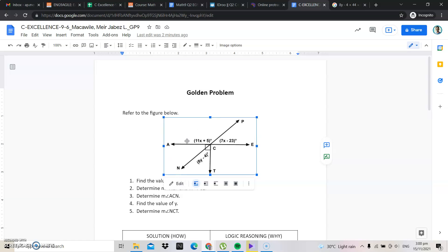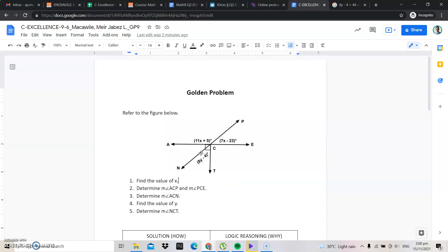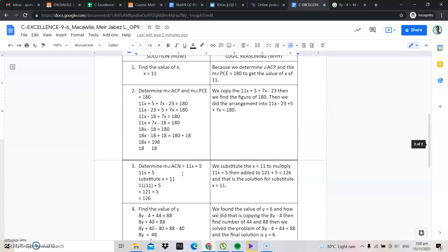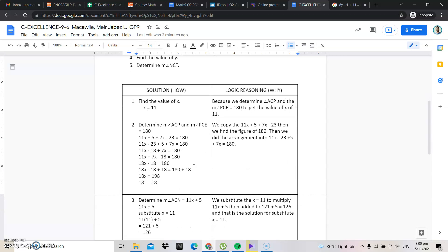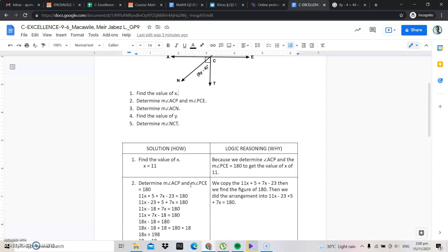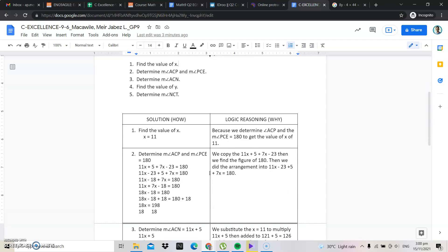The first thing you need to notice is to find the value of x. Here are all the solutions to find the value of x. The x is 11, because we determine that angle ACP and angle PCE is equal to 180 degrees. To get a value of x of 11, we need to determine the measure of ACP and the measure of PCE is equal to 180.